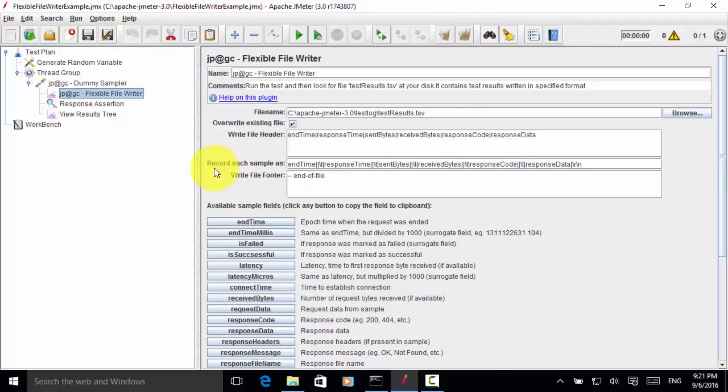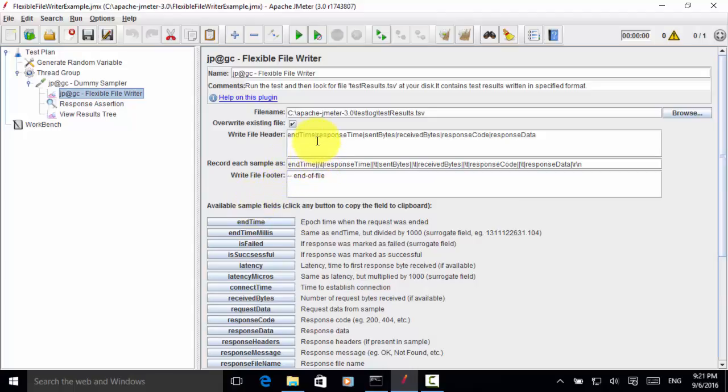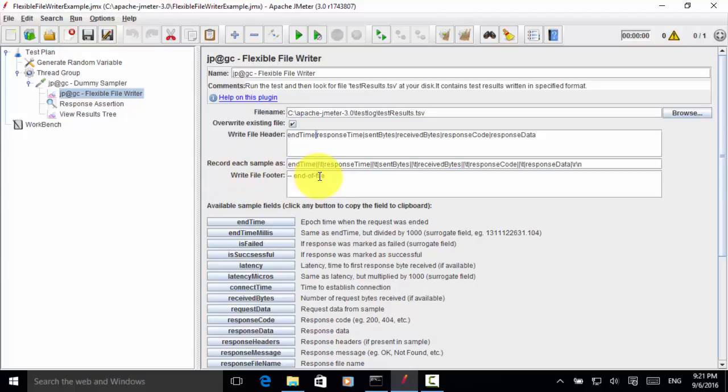For each sample, I use the variable from the available sample fields. Please remember that I use this symbol as a separator. So this file can be imported into Excel for future analysis. And here, write file footer. So for the file footer, I just put end of file at two dashes.